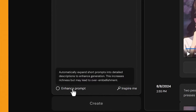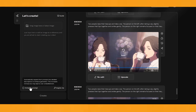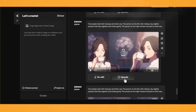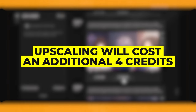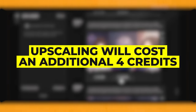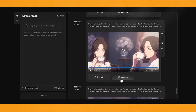If you come down to Enhance Prompt, they say it automatically expands short prompts into detailed descriptions to enhance generation. It also says it increases richness, but may lead to over-embellishment. From my experience, it is best to leave this on. Now I'll pick a clip and use the Upscale feature. Using Upscale will cost another four credits, so it's up to you — or you can use an alternative video upscaler for free, which I'll show you later.